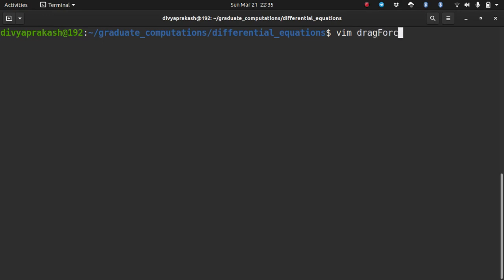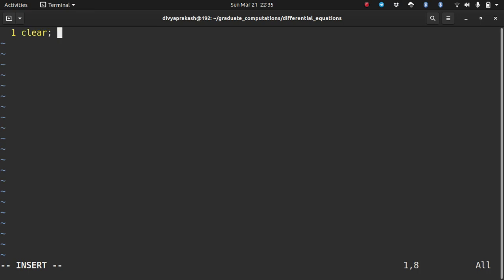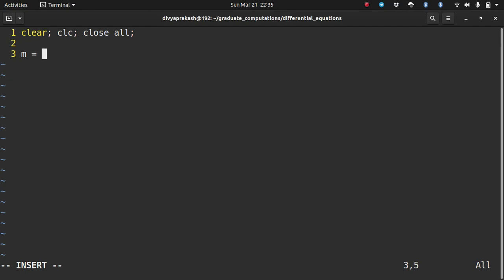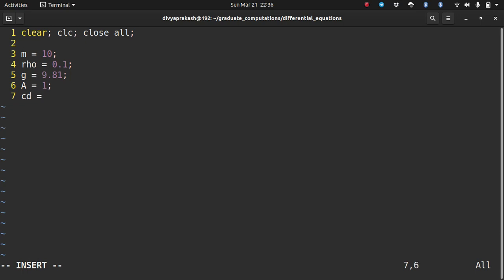Let us name the file drag_force.m. These commands clear the variables, close any open windows, and clear the workspace. Now let us define the constants present in the problem: m (mass) = 10, rho (density) = 0.1, g (acceleration due to gravity) = 9.81, A (cross-sectional area) = 1, and C_D (drag coefficient) = 0.5. Now that we have defined our constants, let us define the differential equations.